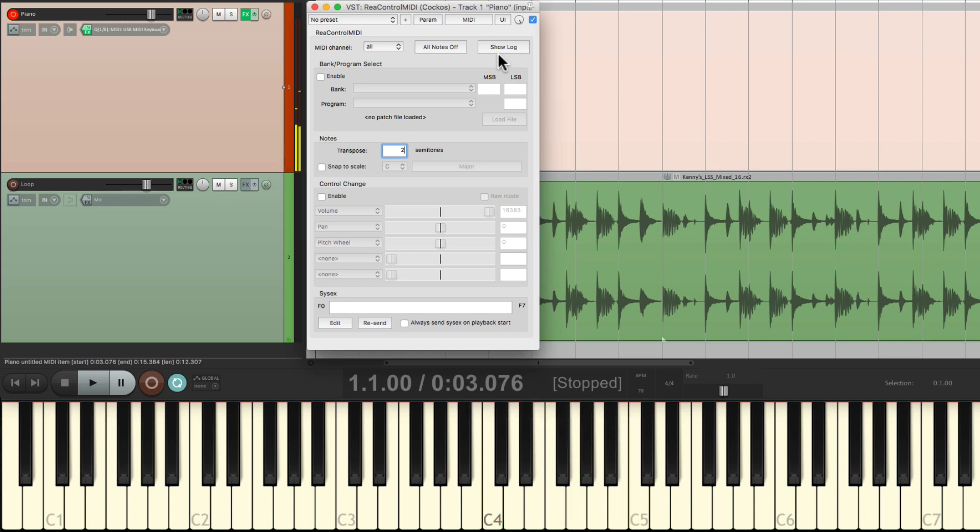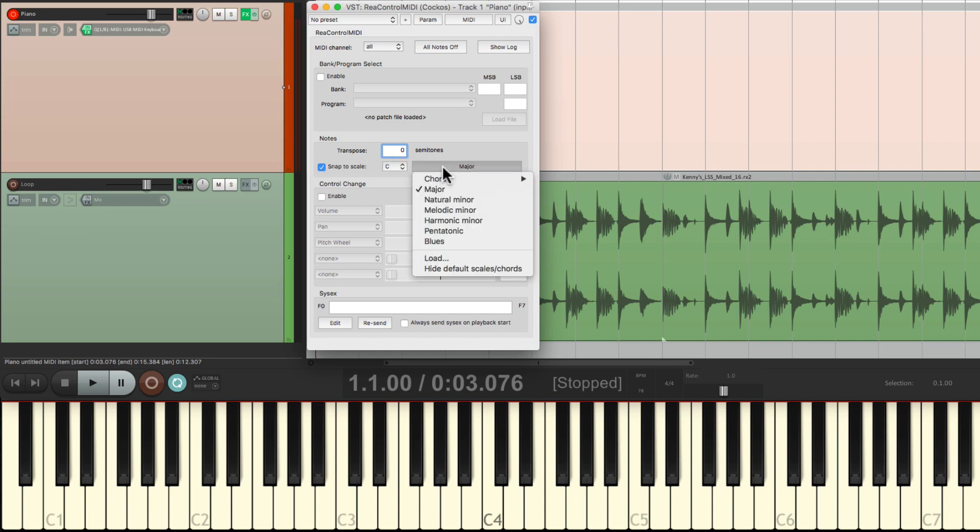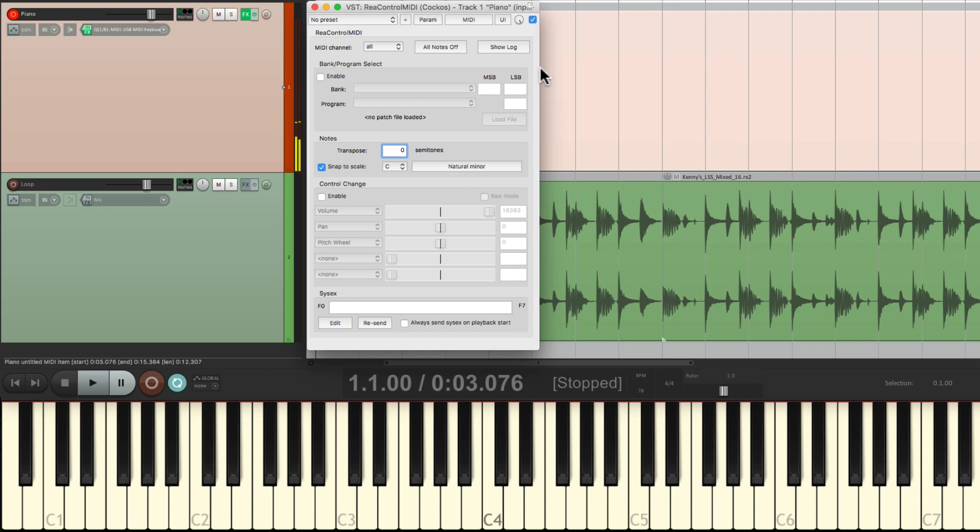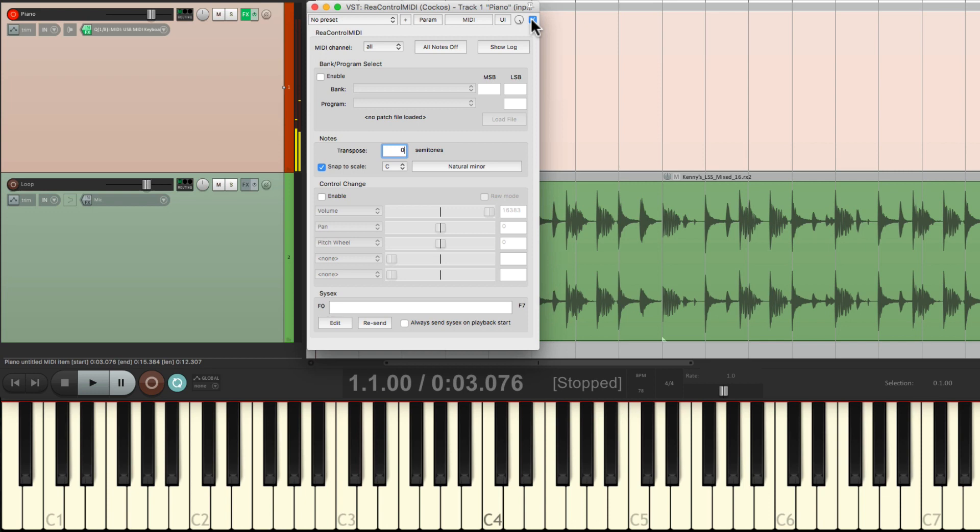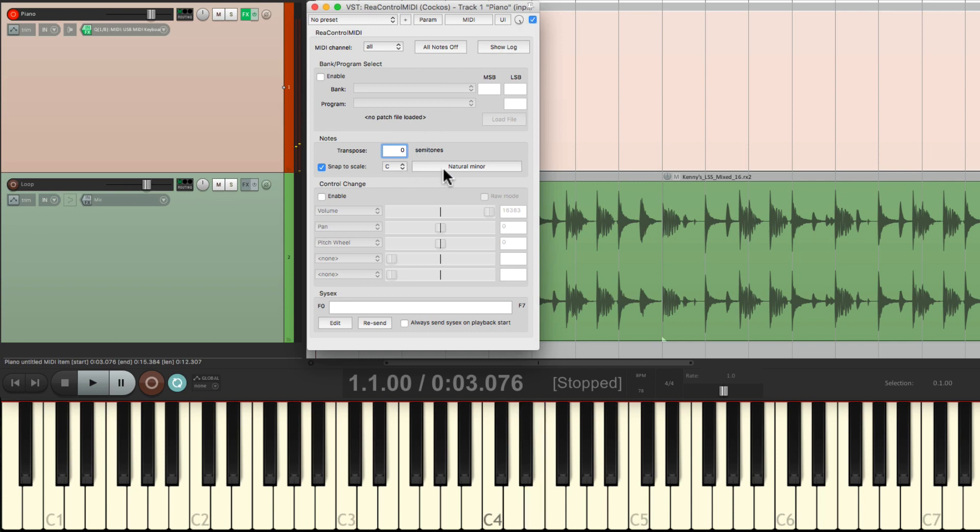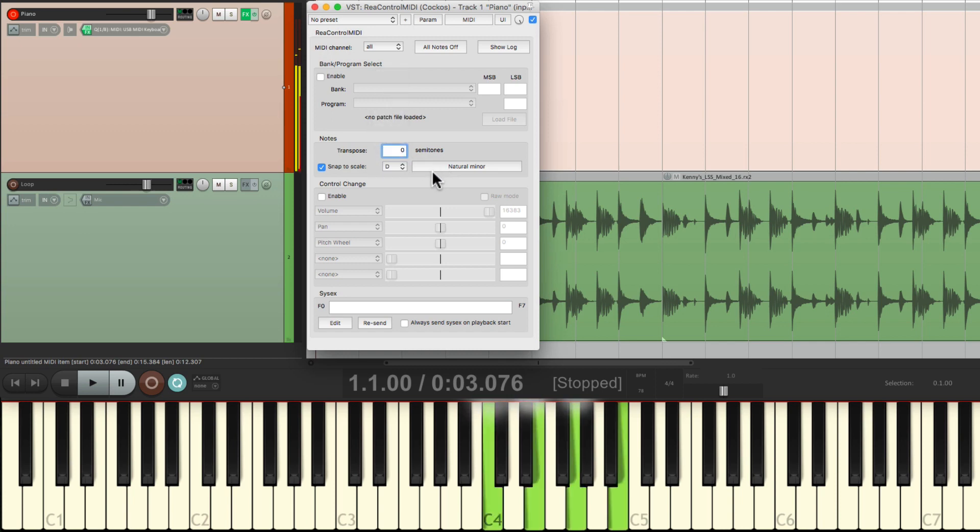And we can do all the same things we did before. Like, we can snap the scale right here. So if I switch it to minor, even if I play in major, it plays in minor. Before. And after. In fact, I can't play the major third. Both notes come out as the minor third. Because it snaps to our C minor scale. Or we could change it to D. Or anything else we want.